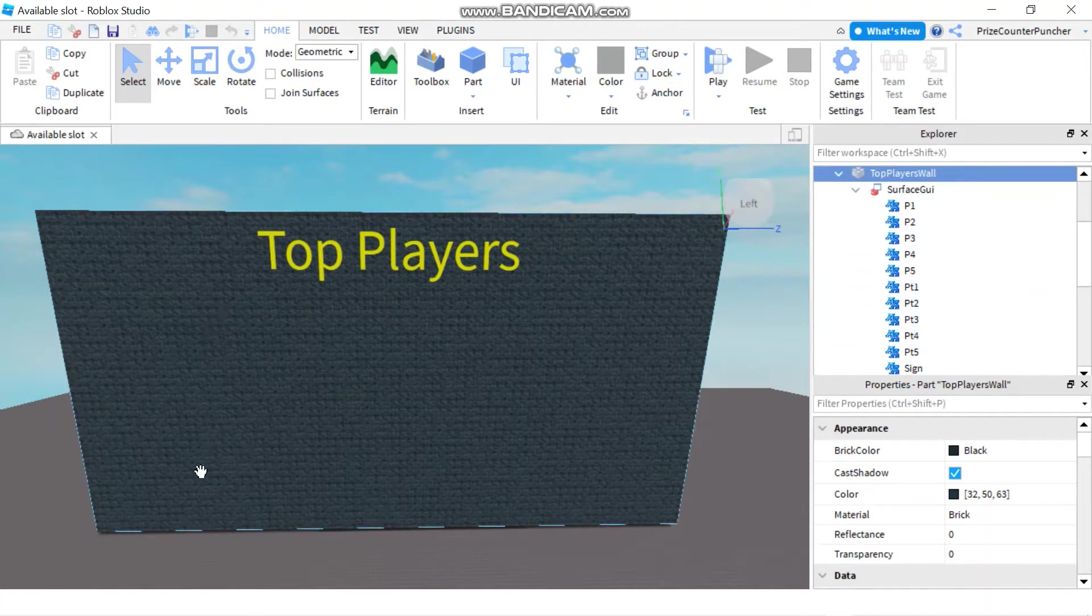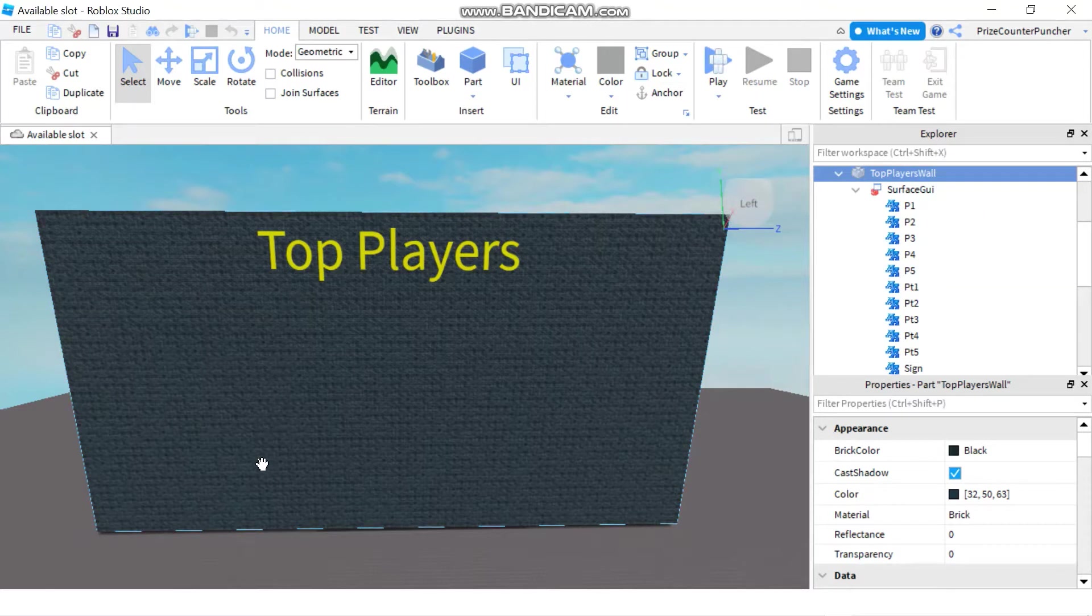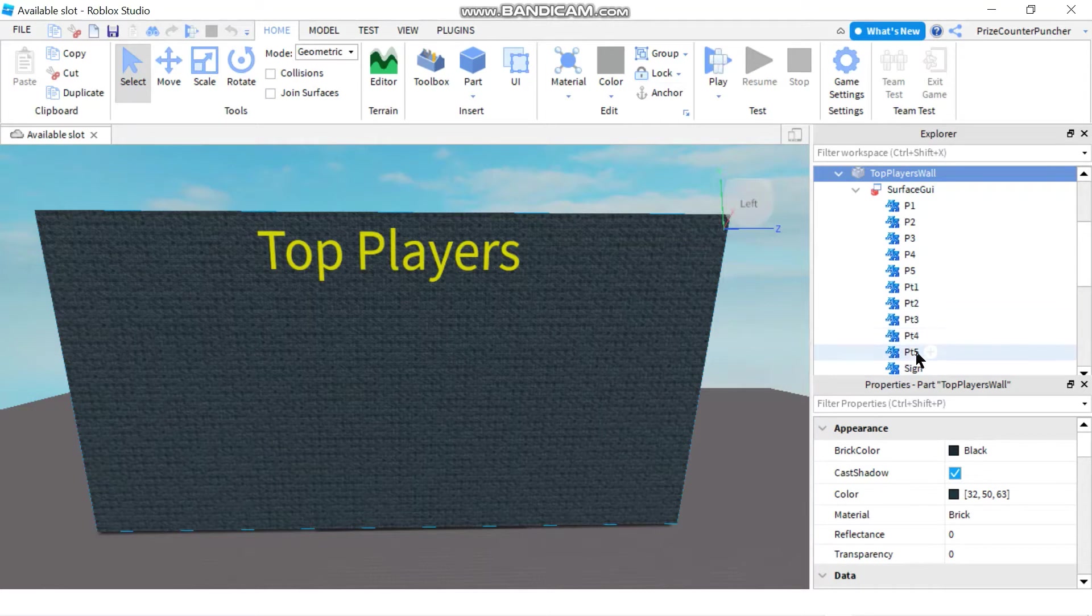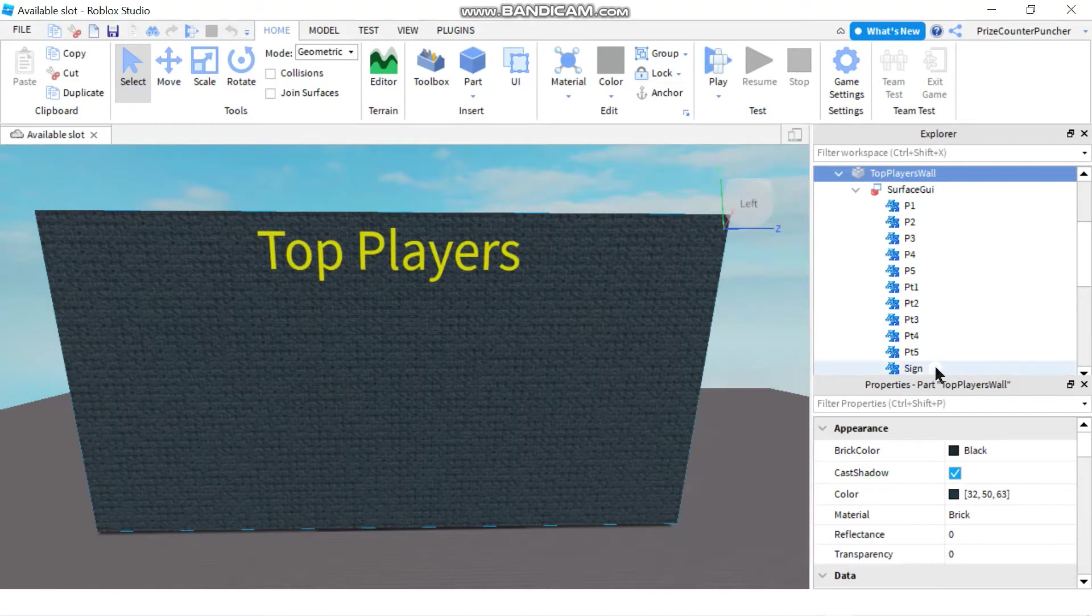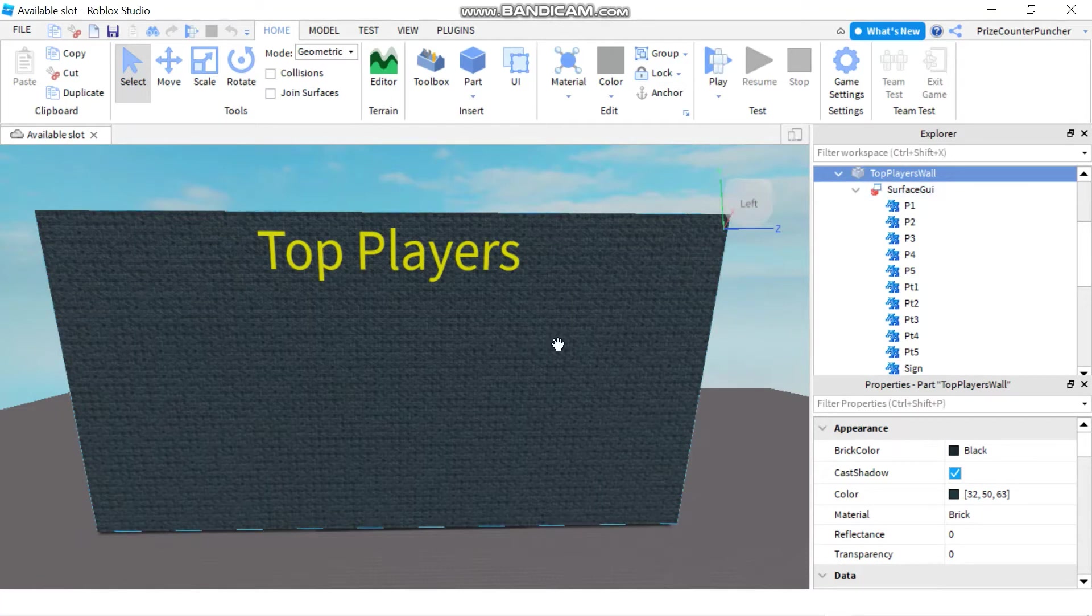Inside the surface GUI, I have a bunch of text labels. On the left hand side here, I have P1 through P5 to display the players names. And I have PT1 through PT5 on the right hand side to display the players scores. At the top here, I have a sign that says top players. So that's my wall with the text labels.